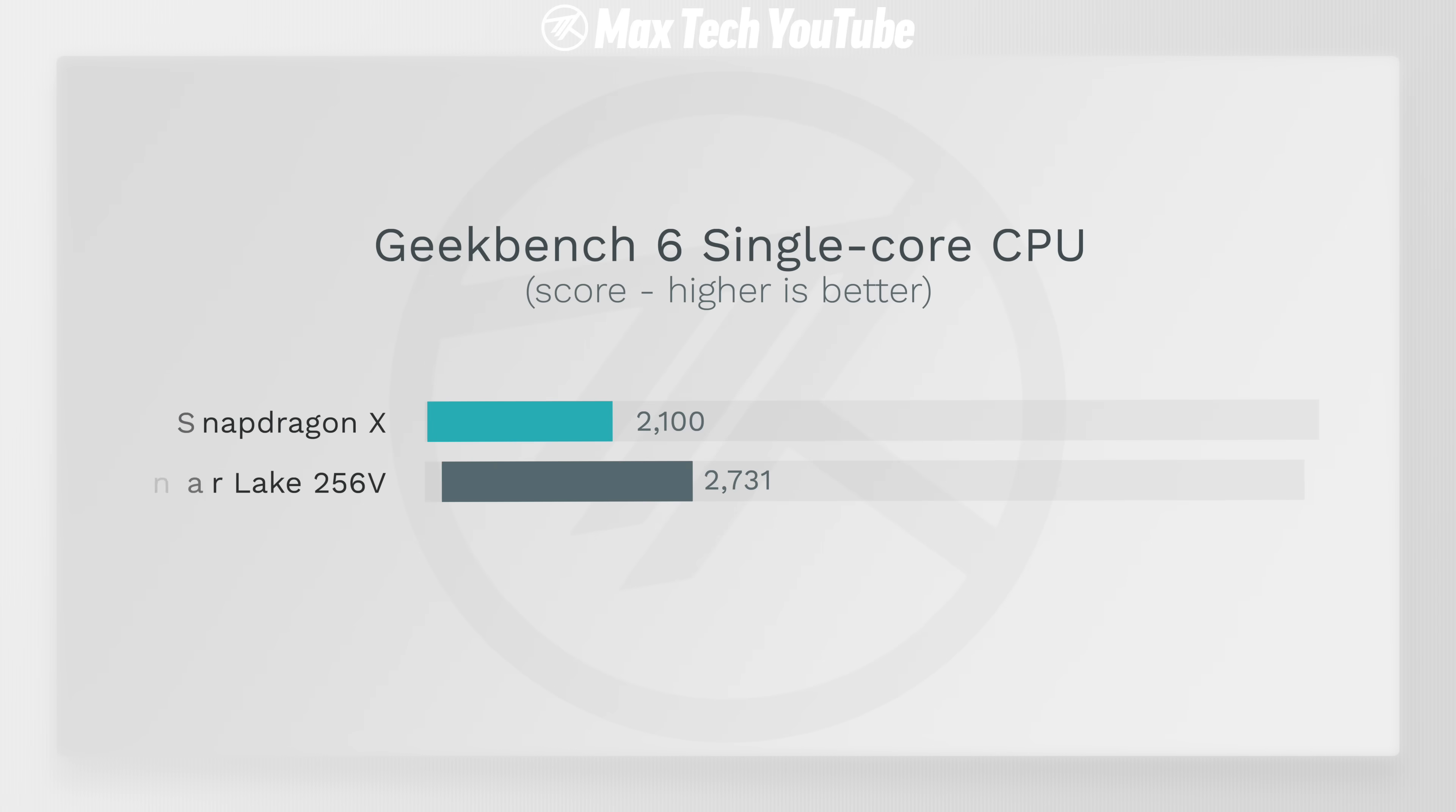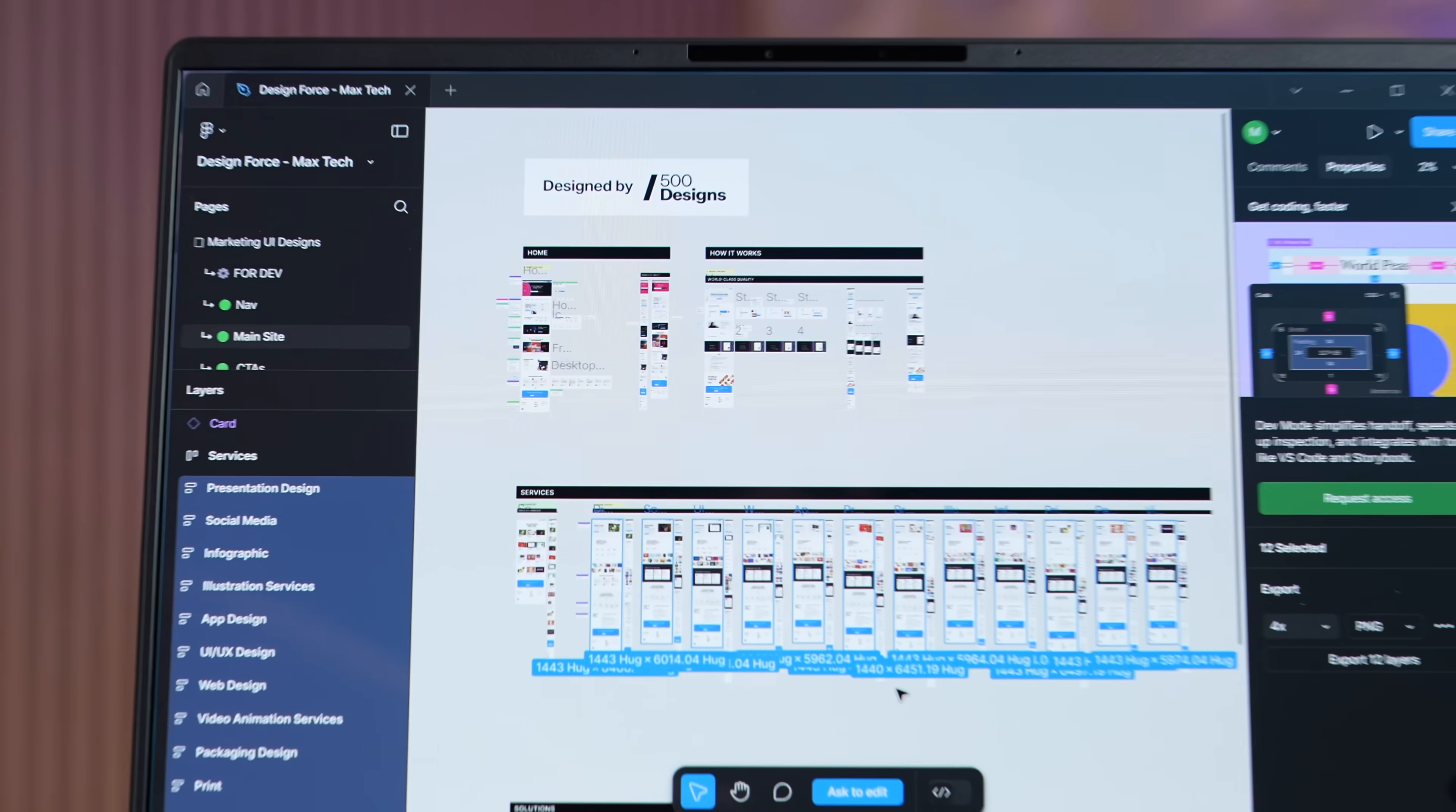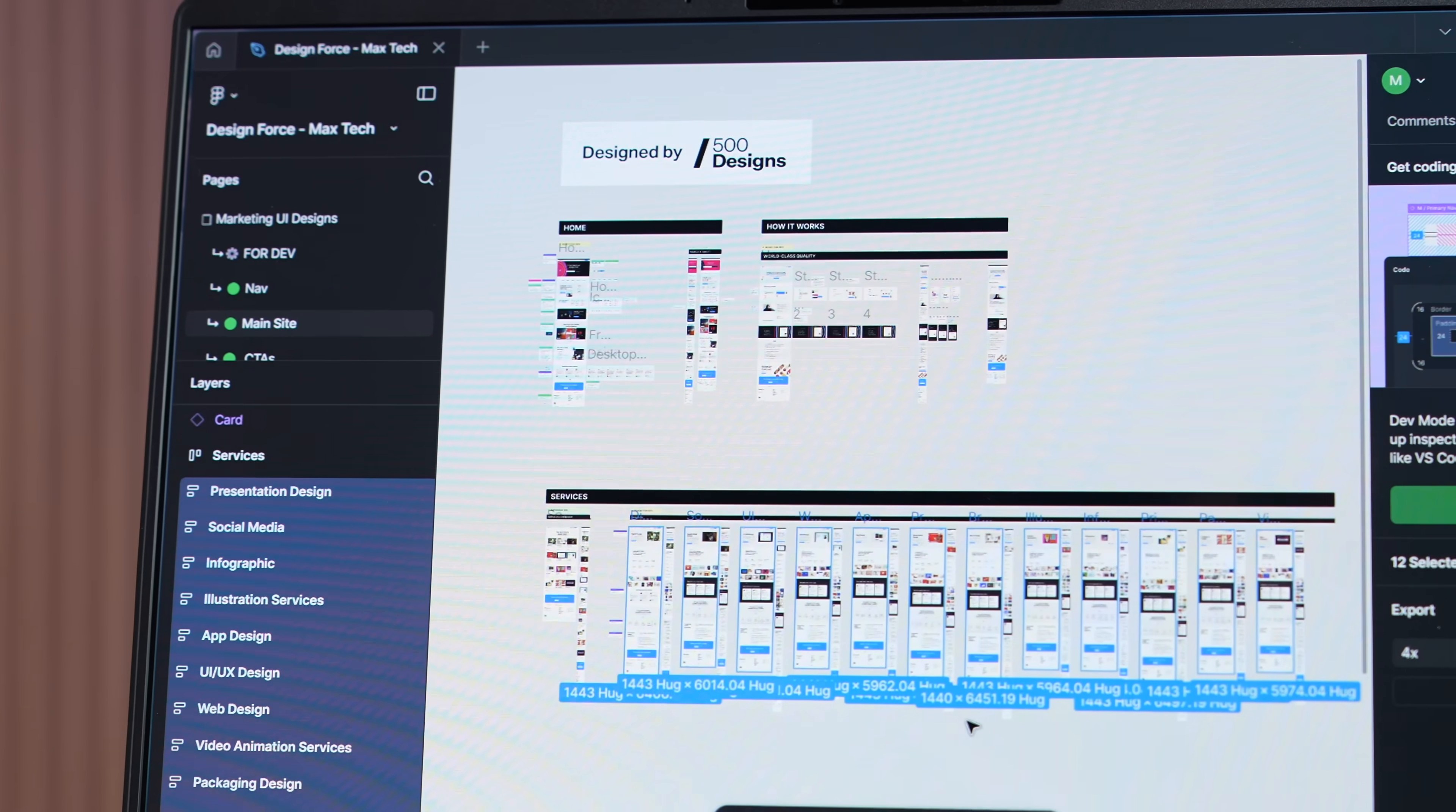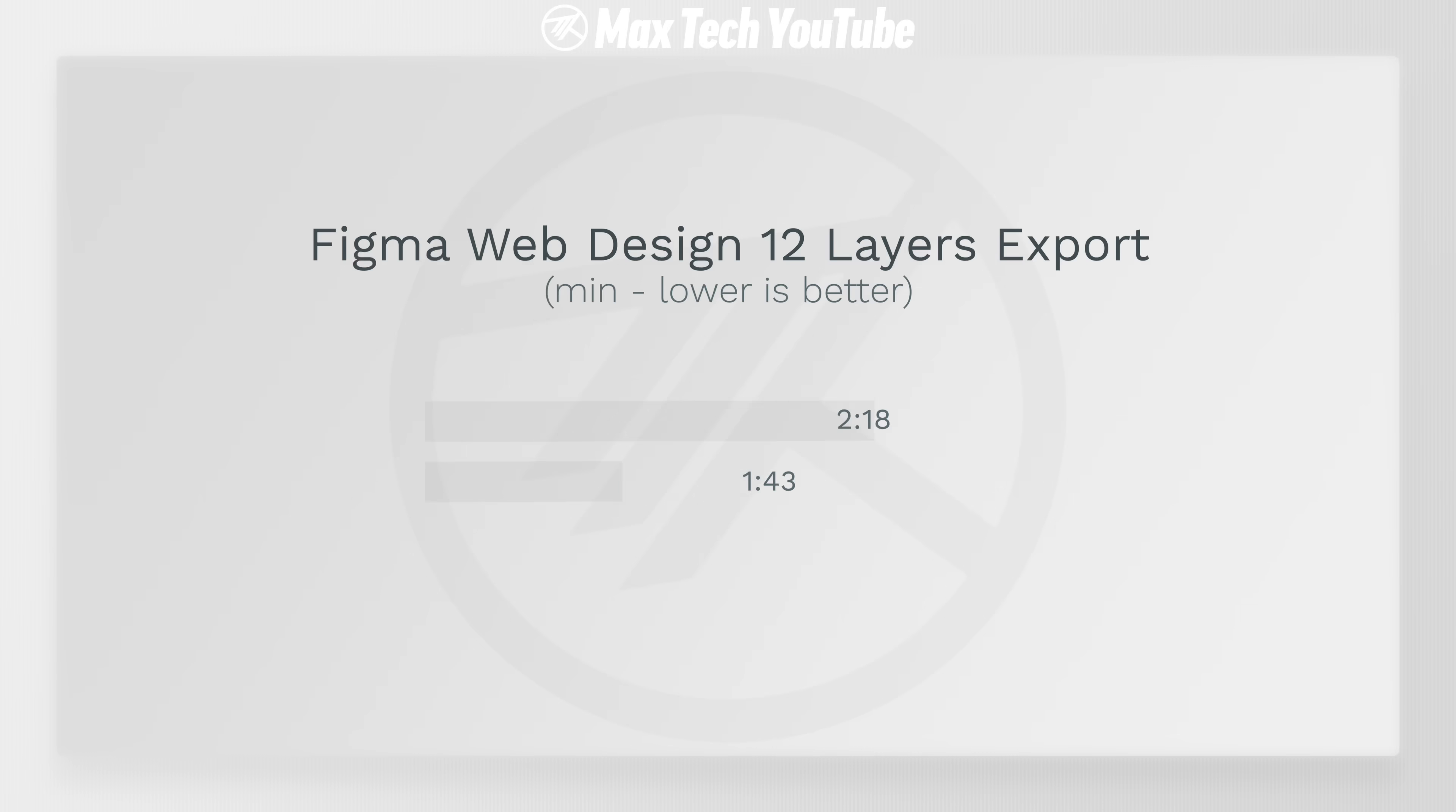Single-core isn't quite as good, scoring around 2,100 points compared to 2,700 on Lunar Lake, which translates to a bit worse performance in some real-world tasks that rely on single-core performance like Figma web design, but it's not that far off.